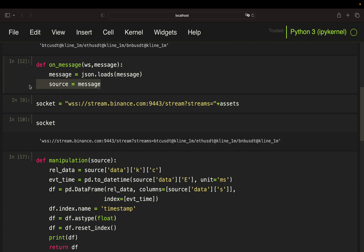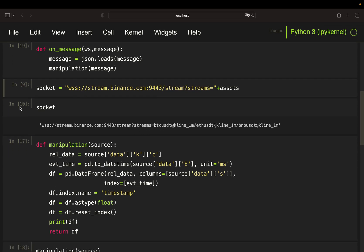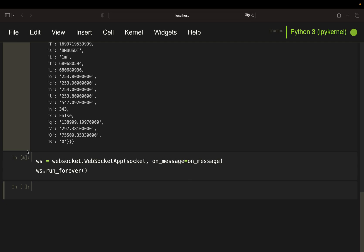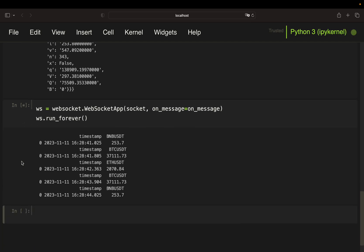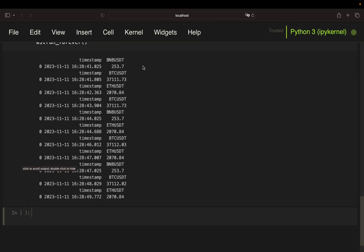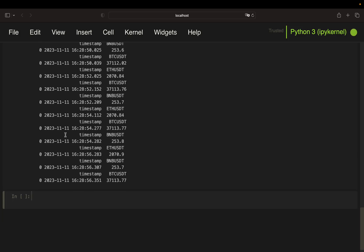Now let's bring it all together. In the on_message function, I call the manipulation function on the message — that's it. Now when I start the WebSocket, it applies this transformation on every live data tick. Starting the stream, I'm getting a super convenient, easy-to-read live price data feed for multiple coins: BNB, then Bitcoin, then ETH, continuously updating.